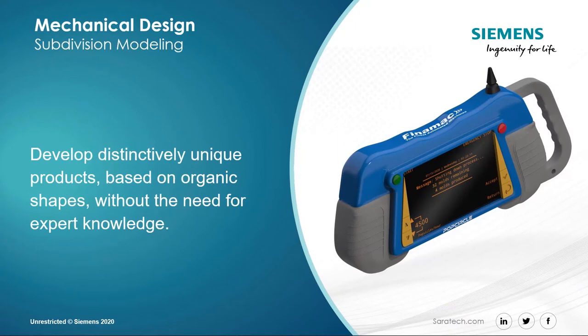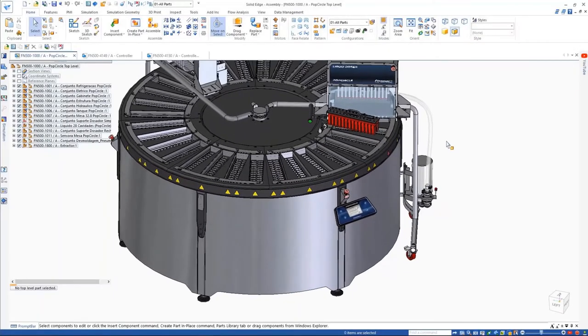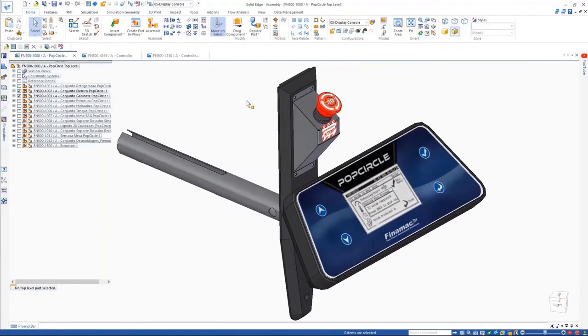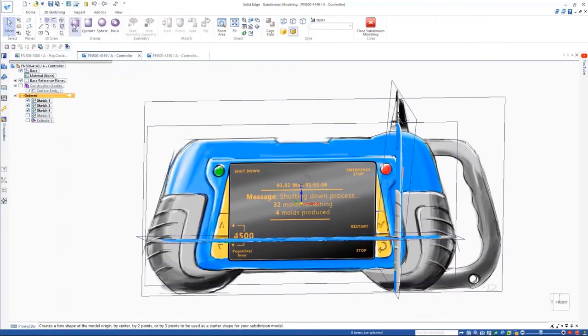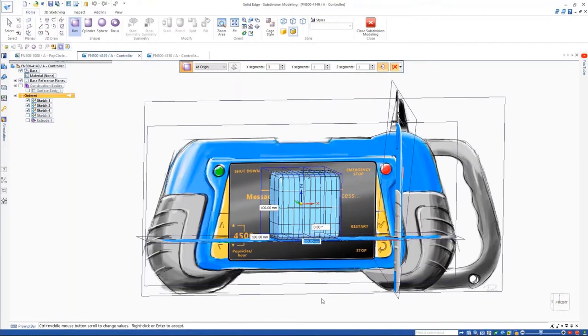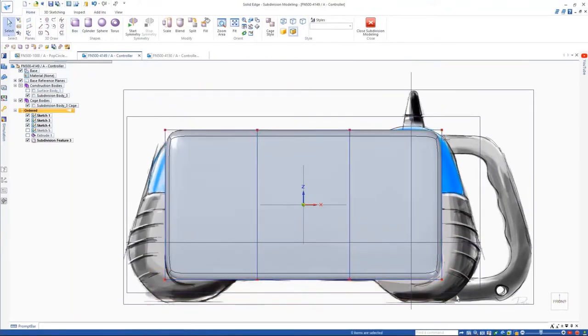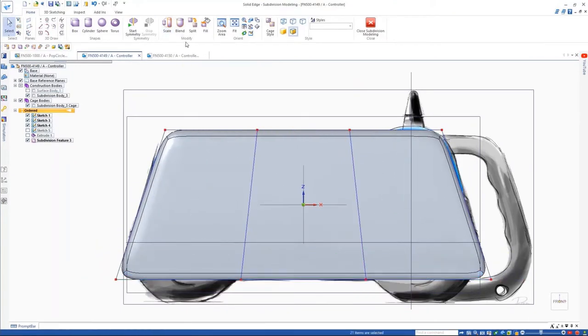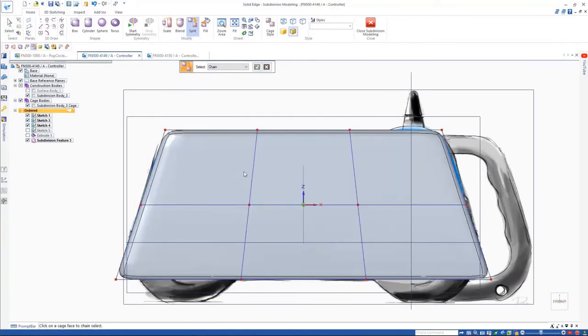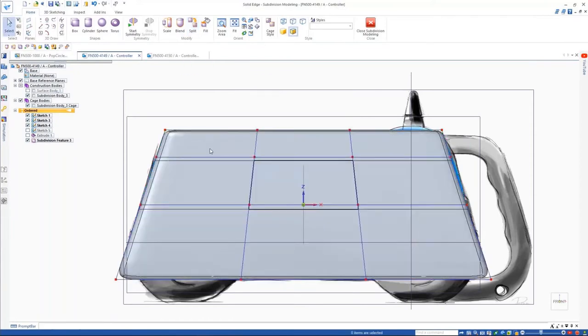Subdivision modeling is an amazing technology that allows anyone to create beautiful shapes. In the past, this was really the domain of specialists who knew about NURBS and surfacing and complicated things, but now anyone can create these organic shapes. Let's jump into this Finemac machine and focus on the design of this portable controller. Sub-D modeling enables you to develop these distinctive organic-shaped products without needing expert surfacing and curve knowledge.